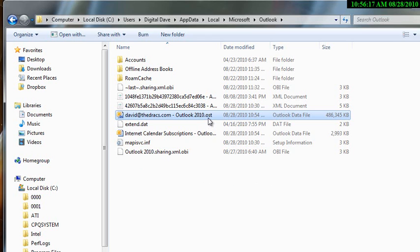Once you're able to accomplish that, then you need to go back, reopen Outlook, and then Outlook will actually create a brand new copy of the OST file, which means it needs to resynchronize all of your data again. And it's the only way you're going to get rid of that error.